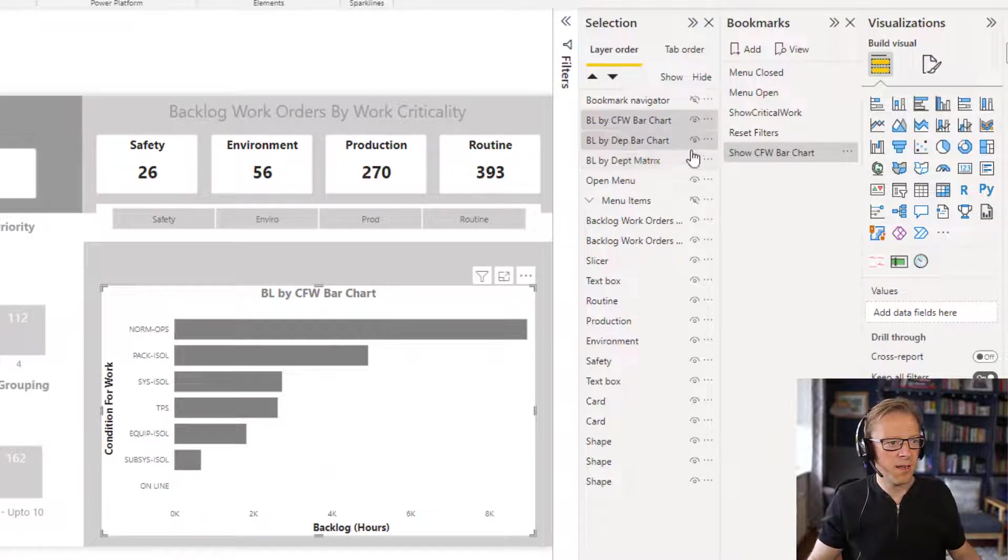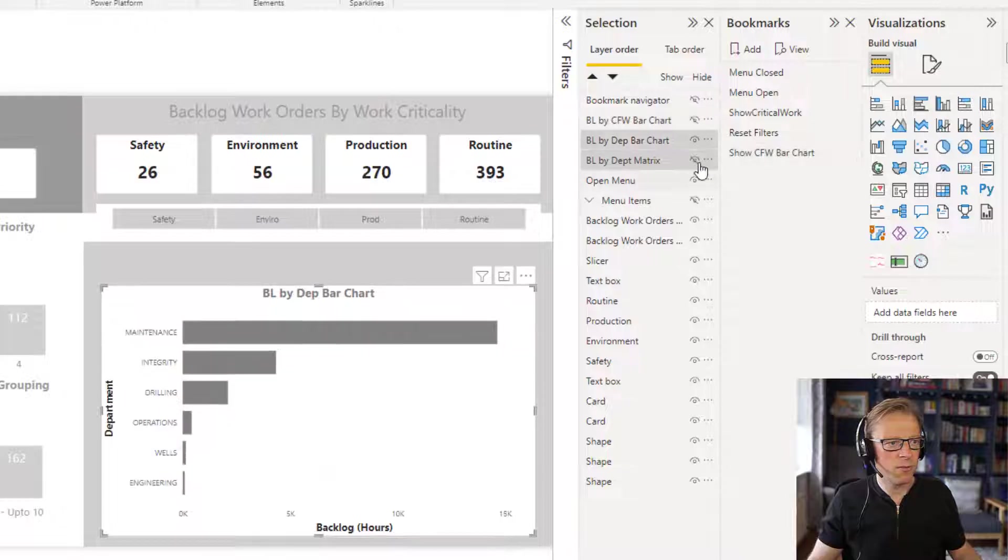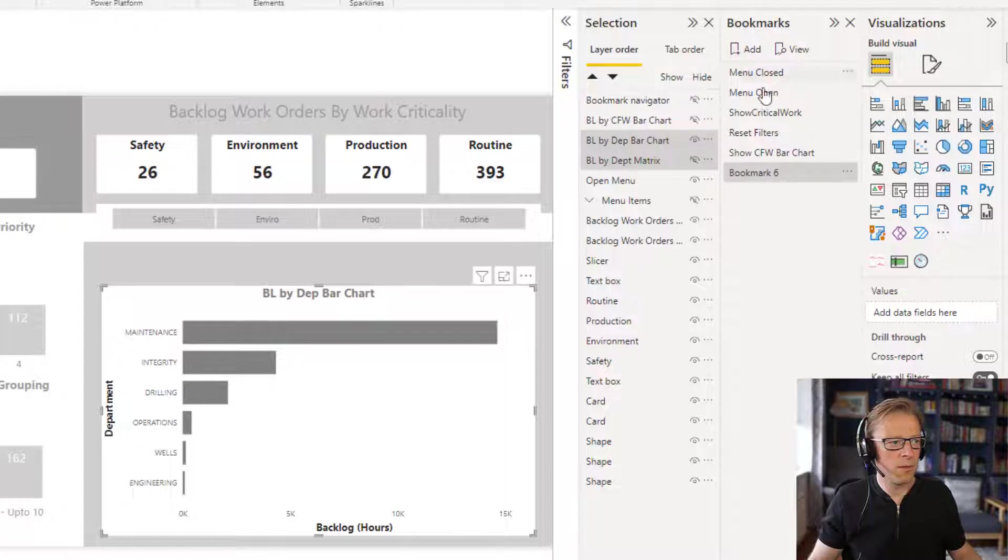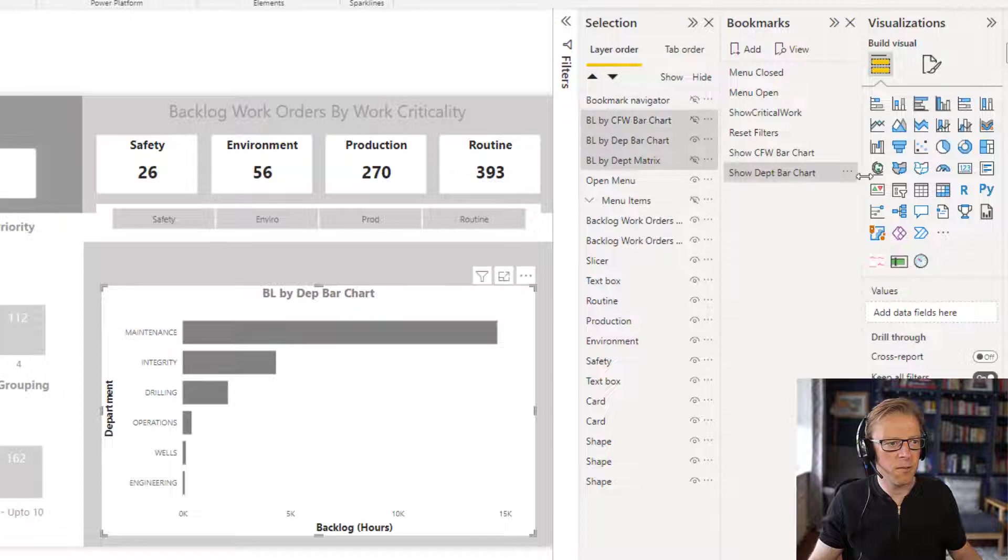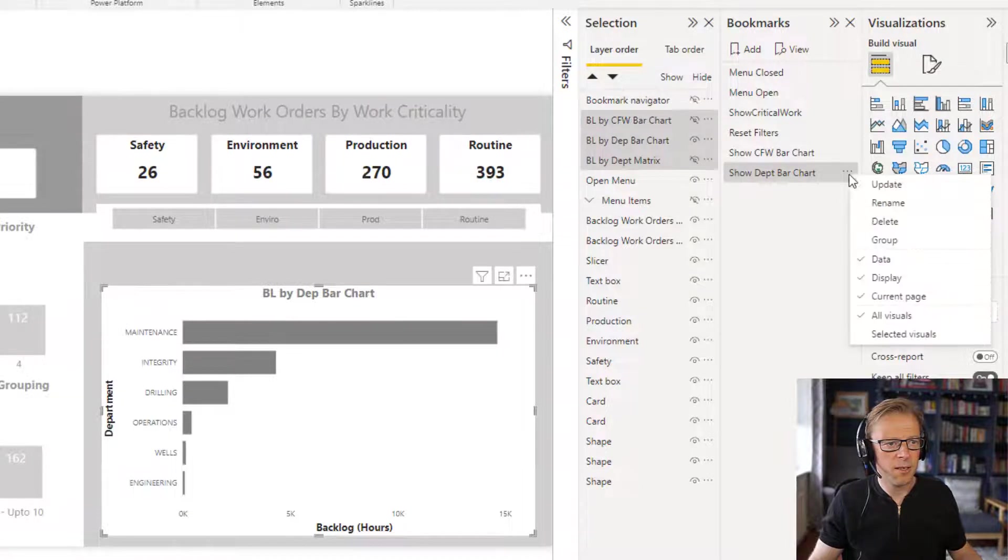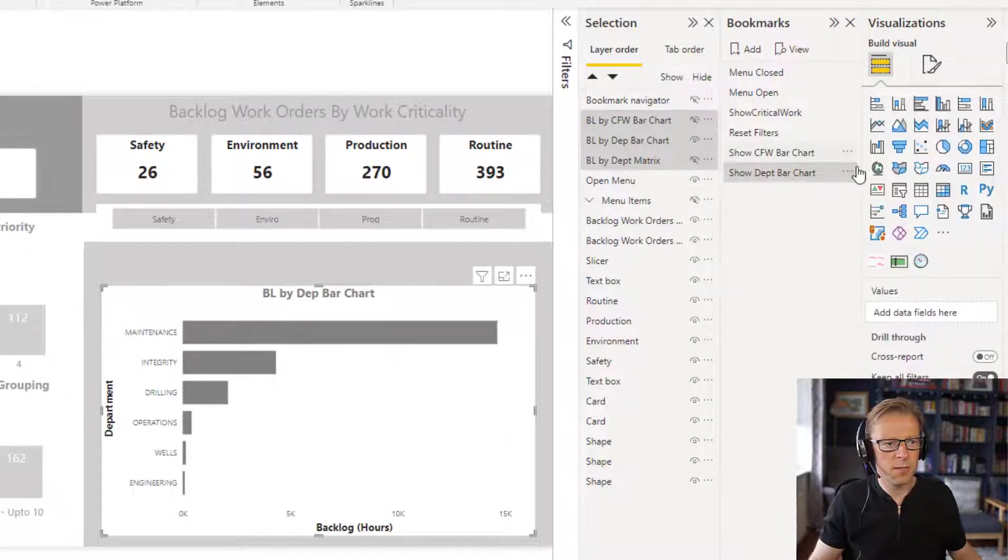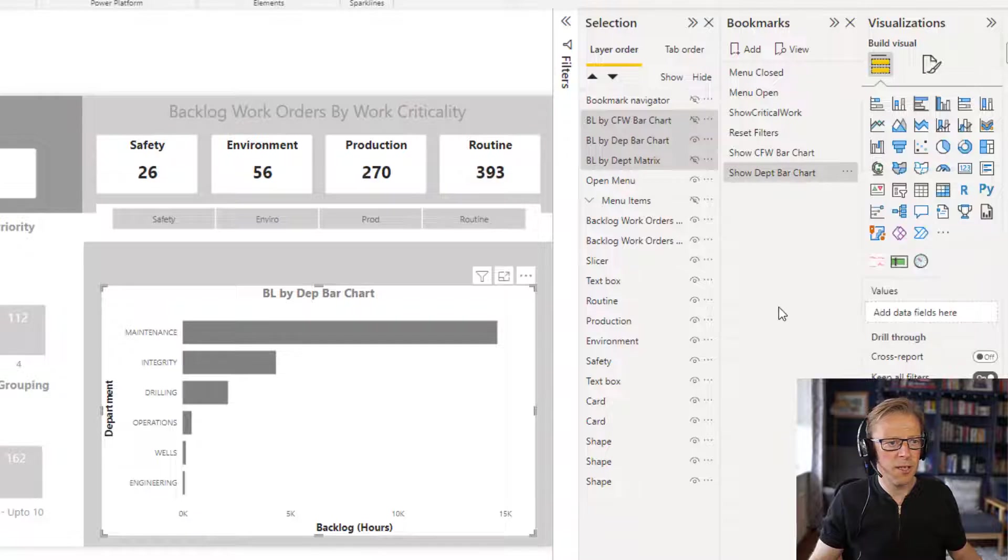Then I'm going to go and hide this one and show this one. I'm going to add another bookmark here. Just make sure we've got the three of them selected again. Go in here, uncheck the data, select all visuals, and update.